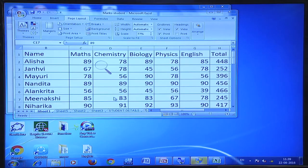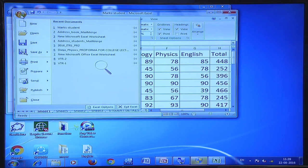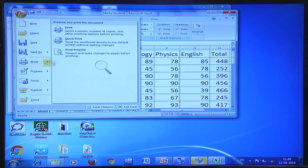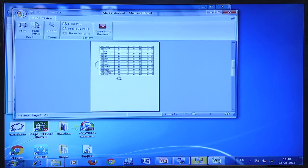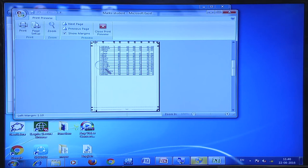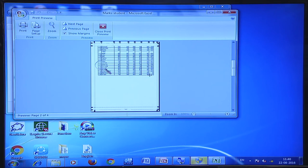This is how you do the page setup before printing. To see how the data will look before printing, go to the Microsoft Office button and click Print Preview. This shows you page number one and page number two. You can set margins in print preview by double-clicking or dragging them.